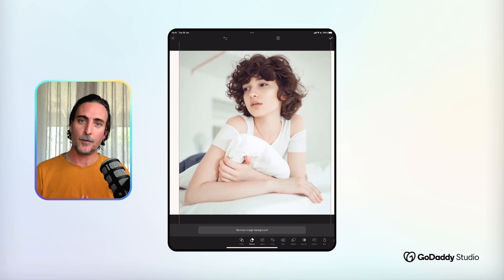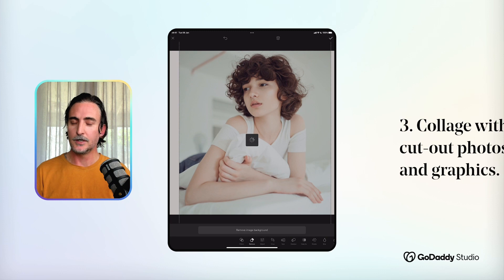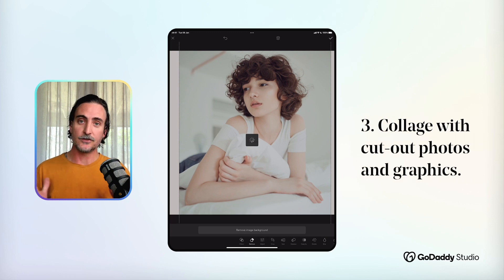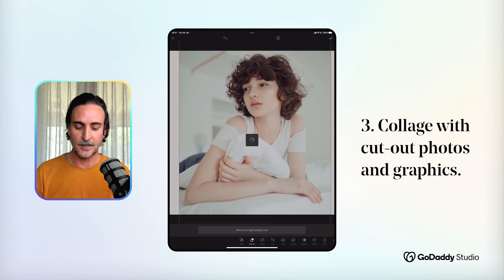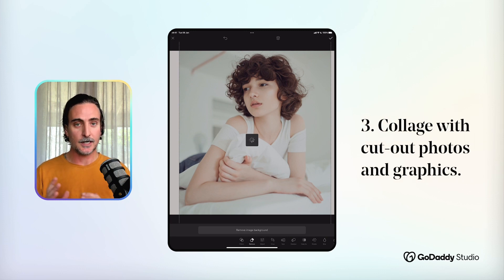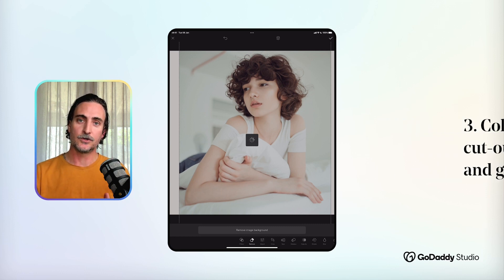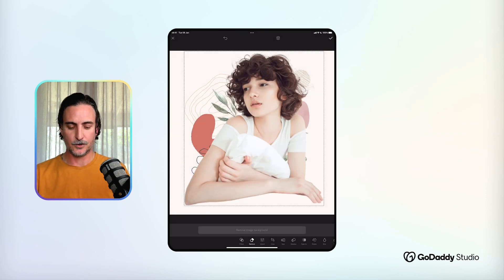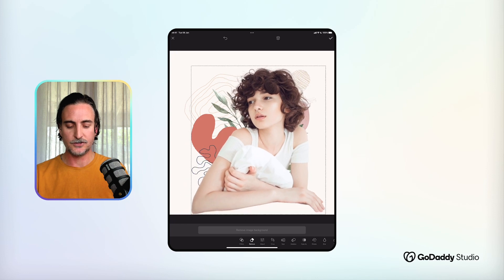Collage is another really popular creative application of the Remove Background tool. There are so many different styles of collage but the principle is essentially the same — you can cut out your central image and then combine it with a range of different graphics to create a collage scene.